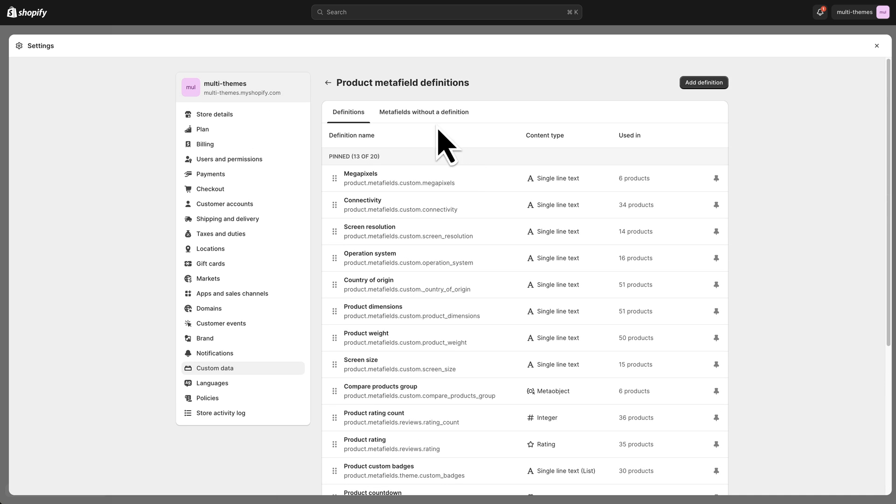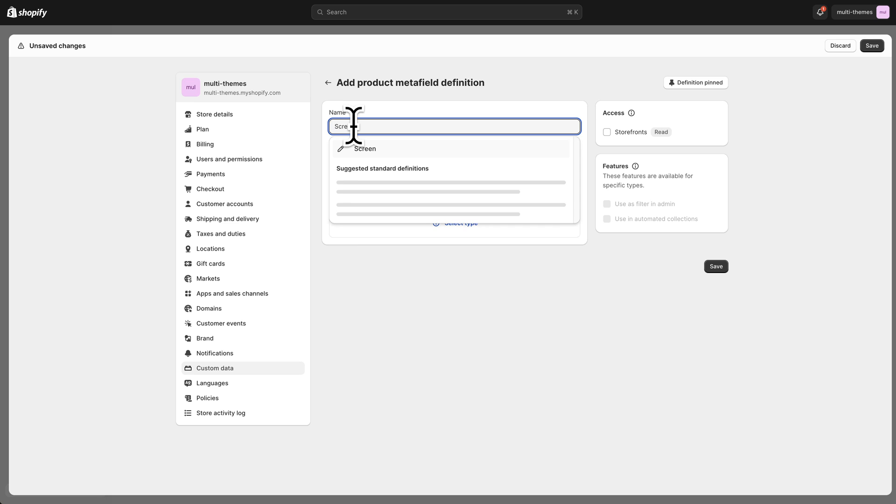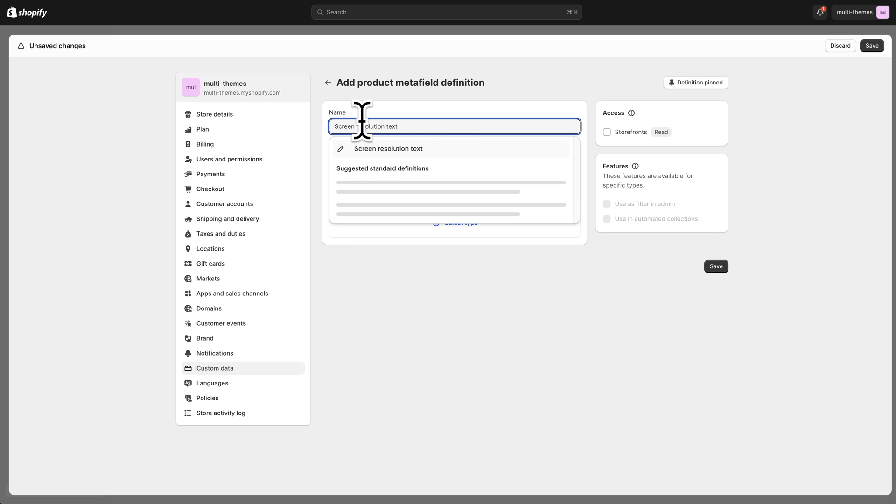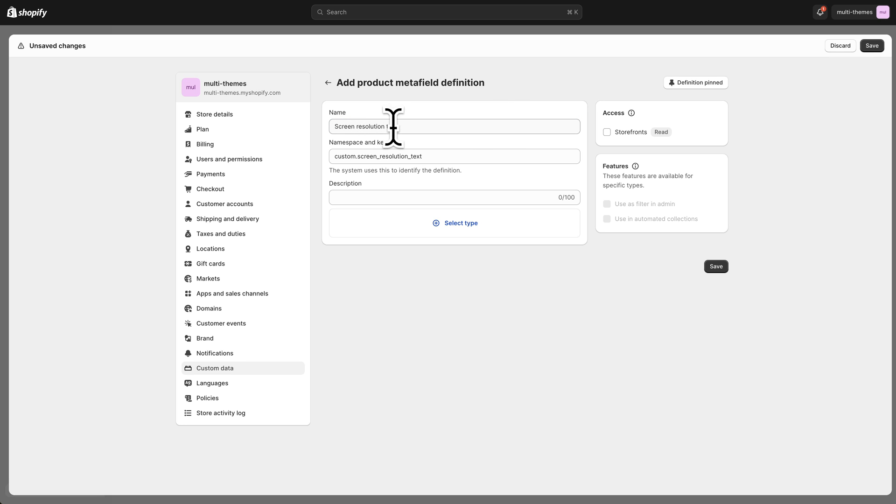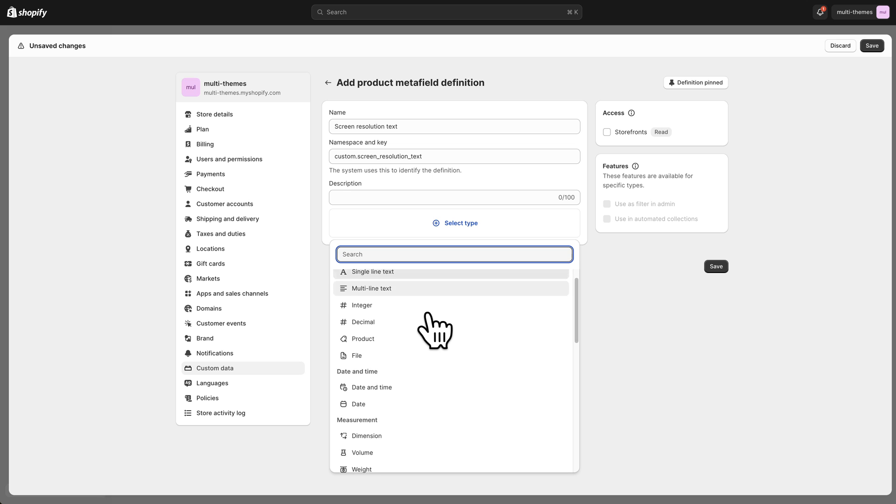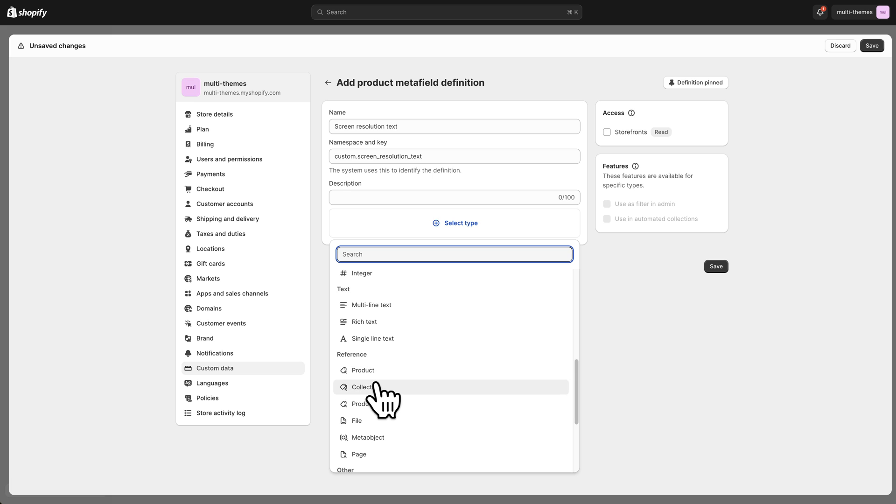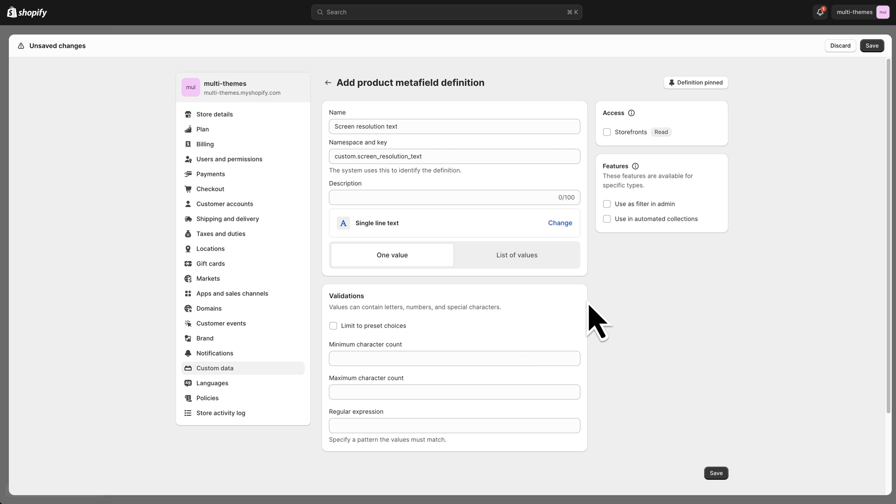So I'm going to go ahead and show you how to create a new one. I'm going to just click add definition. I'm going to call this screen resolution text. Since we already have a screen resolution in here I don't want to cause any confusion. This name is just for our own use so we can find it easier later. And then a description again is only for our own use. You don't need to fill in anything here if you don't want. I'm going to click select type and this is just going to be a single line text field. So obviously there's a lot of other different options here for what we're referencing. But in this case we just want single line text since it's just a line in the specifications table. So there's some other options here that you can typically just ignore. And I'm going to click save.